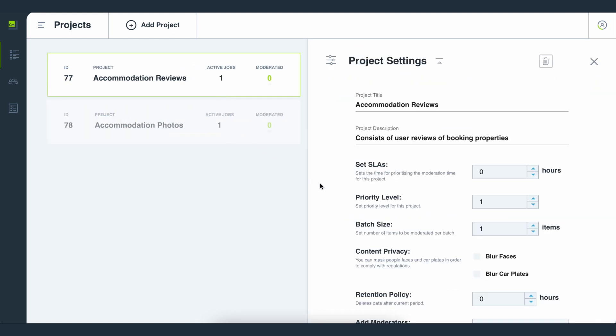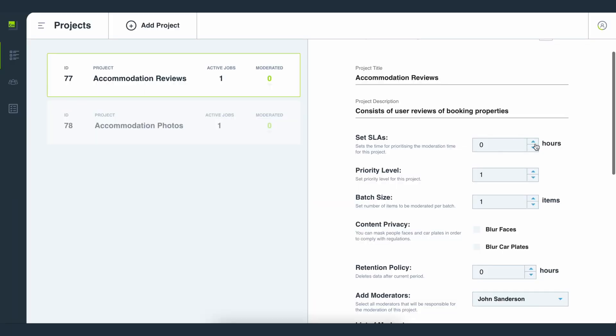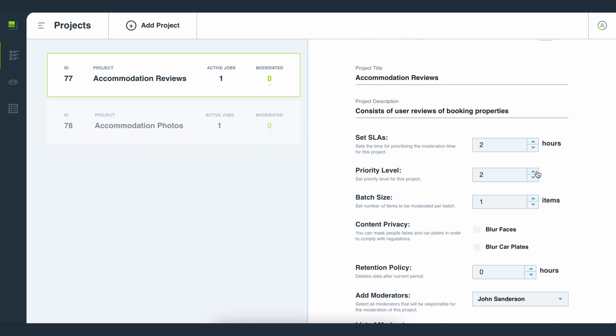For each project there are a number of settings you can control. With the SLA setting you can choose the number of hours within which items in the project have to be moderated, which is especially useful when you have a single moderation team handling different projects. You can further prioritize the project by setting its overall priority level in your dashboard, which overrides the SLA setting and pushes a project up a moderator's list.